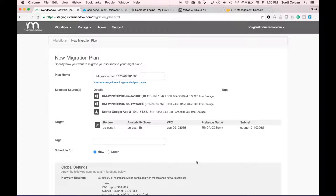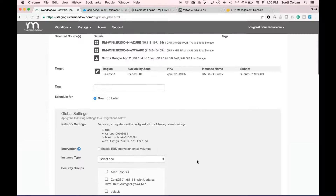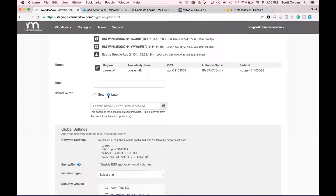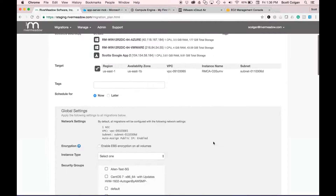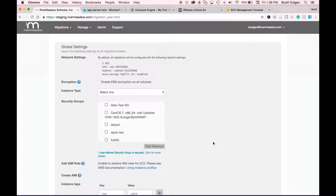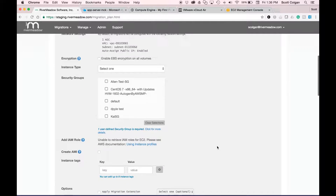In the plan I have a few things I can do. I can schedule a migration for now or for a later date and time — today we're going to schedule it for today. There's also a global settings section where settings that apply to all servers can be configured once and all servers in the list will receive those settings.